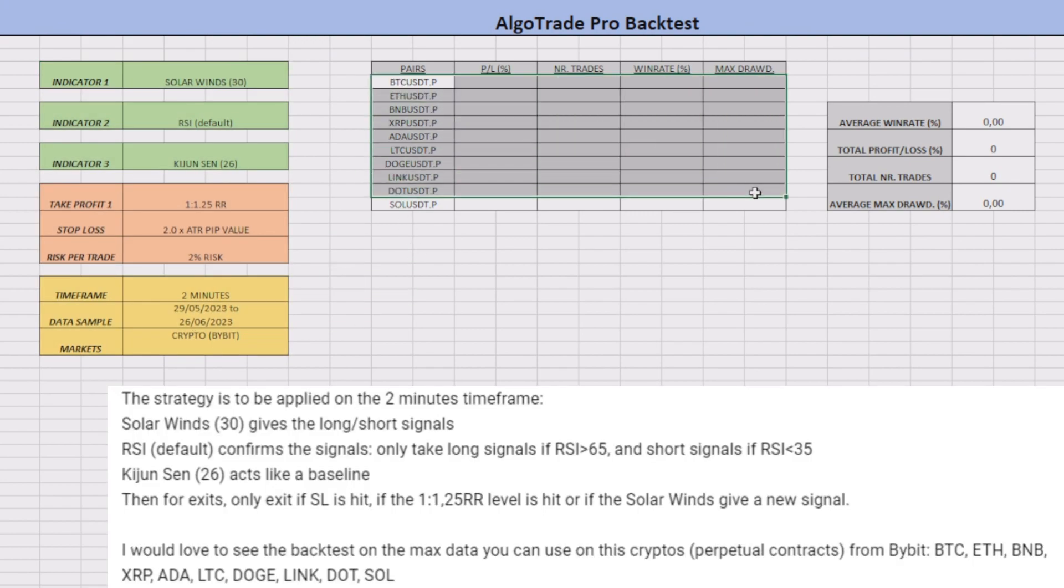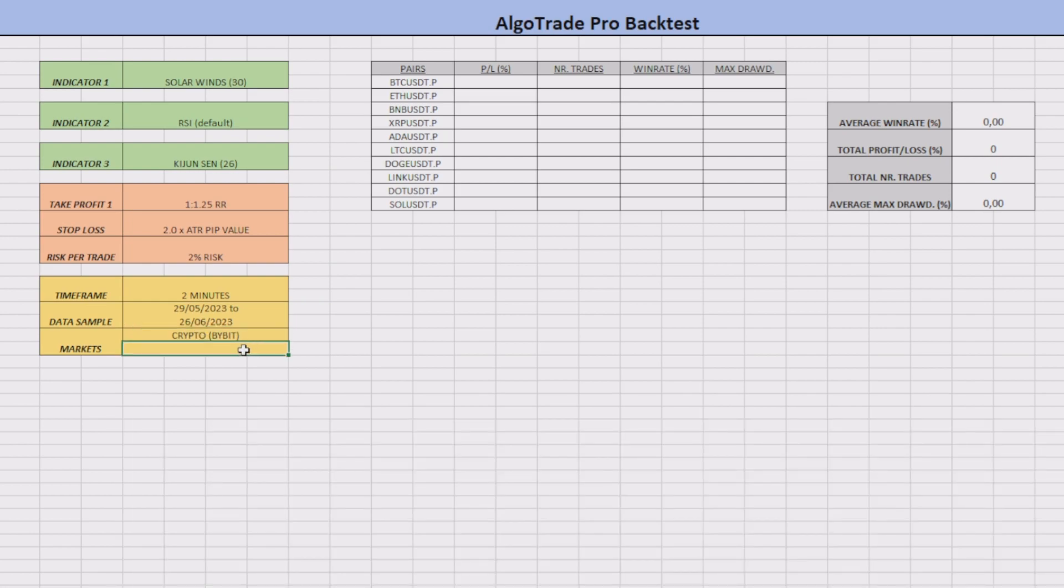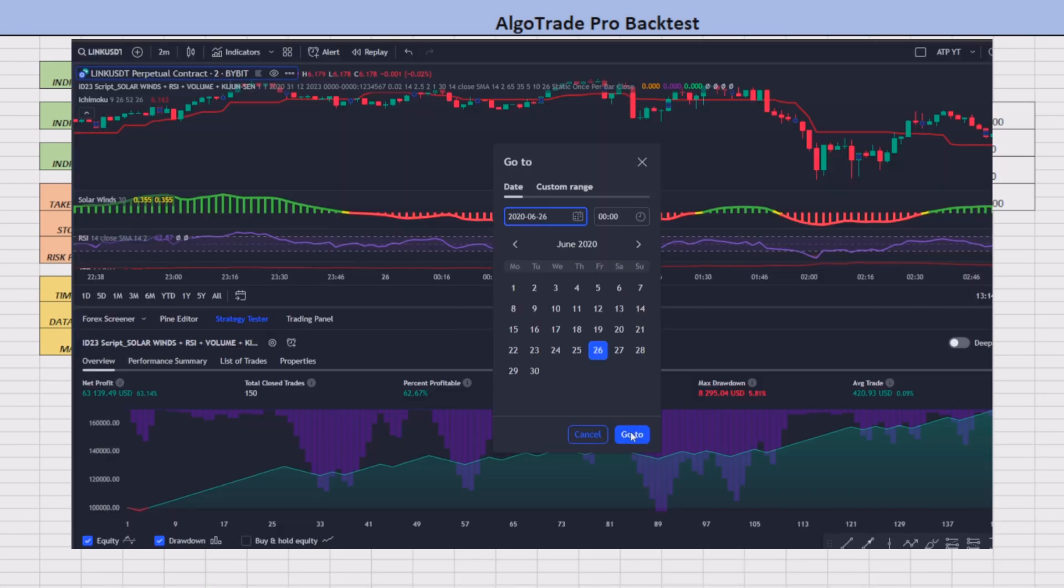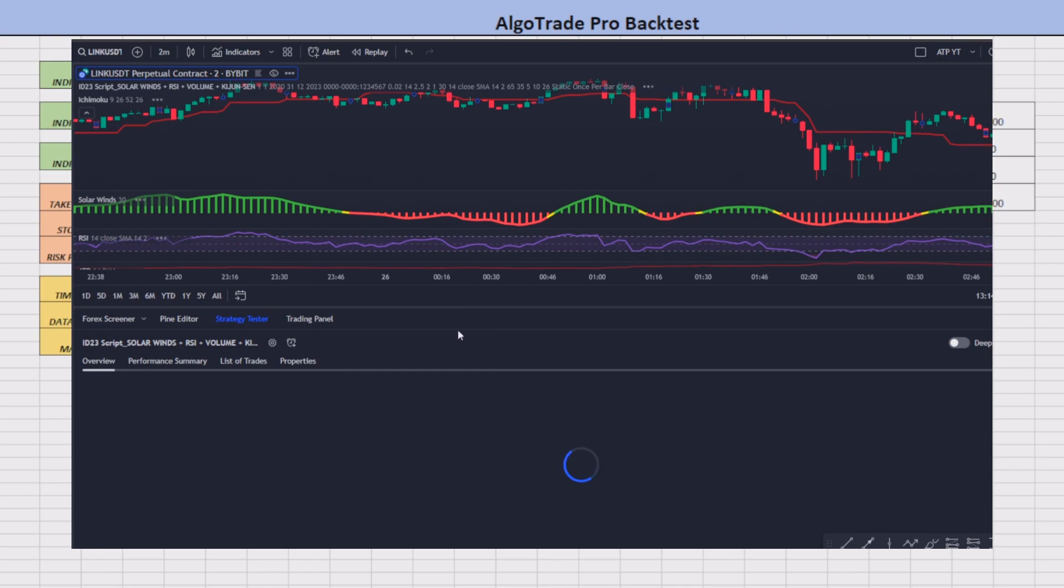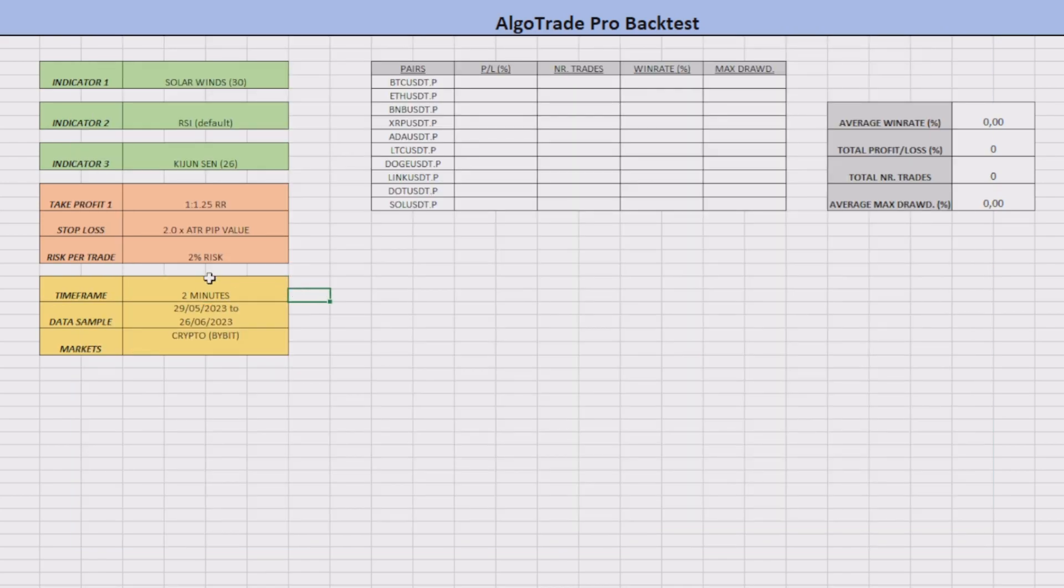I will apply this strategy based on some of the requests of my subscriber, on the two minute time frame of 10 different cryptos using perpetual contracts and the data from Bybit. I will be using the data sample corresponding to the last 30 days because it is the maximum data provided by TradingView in this time frame.